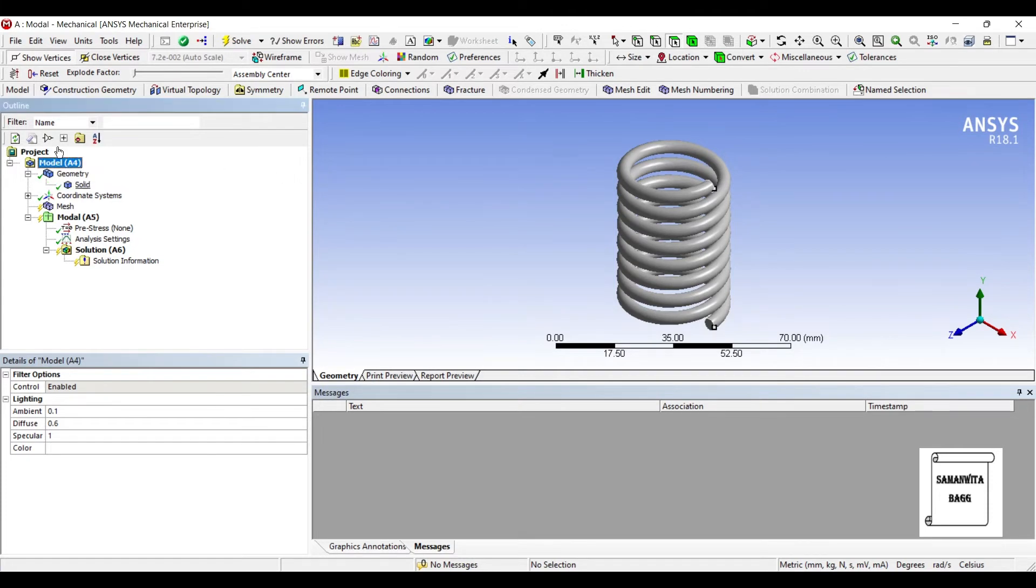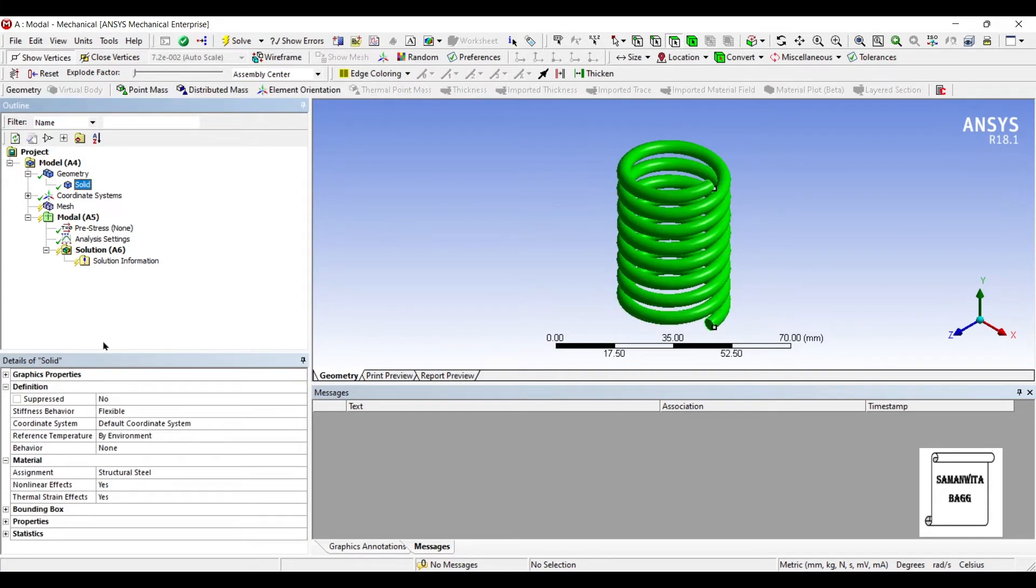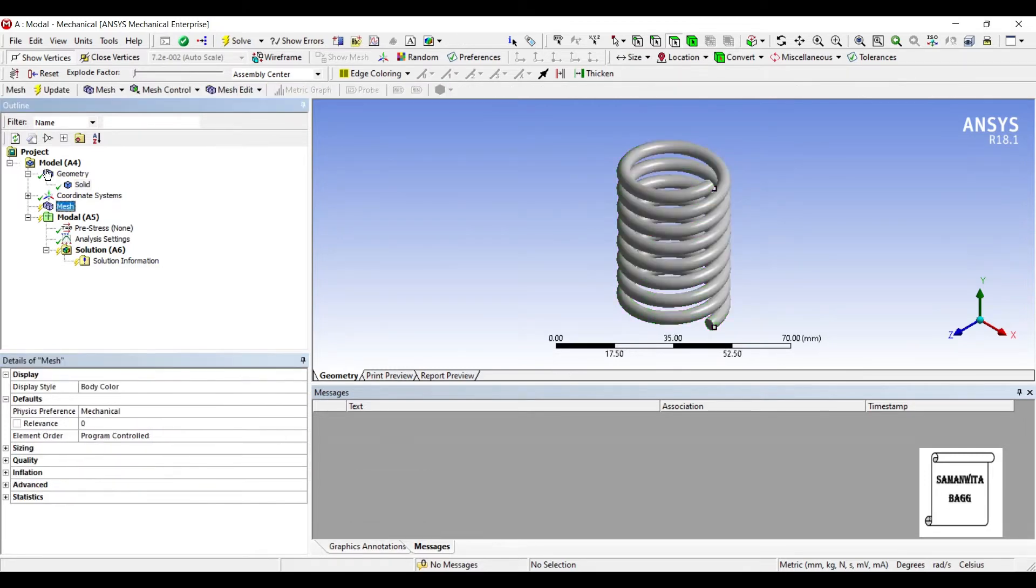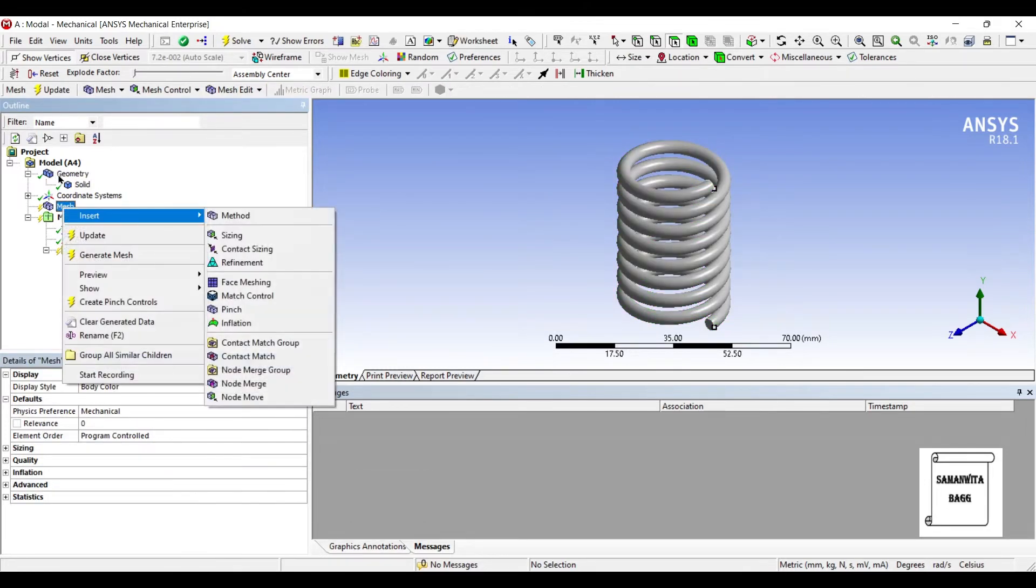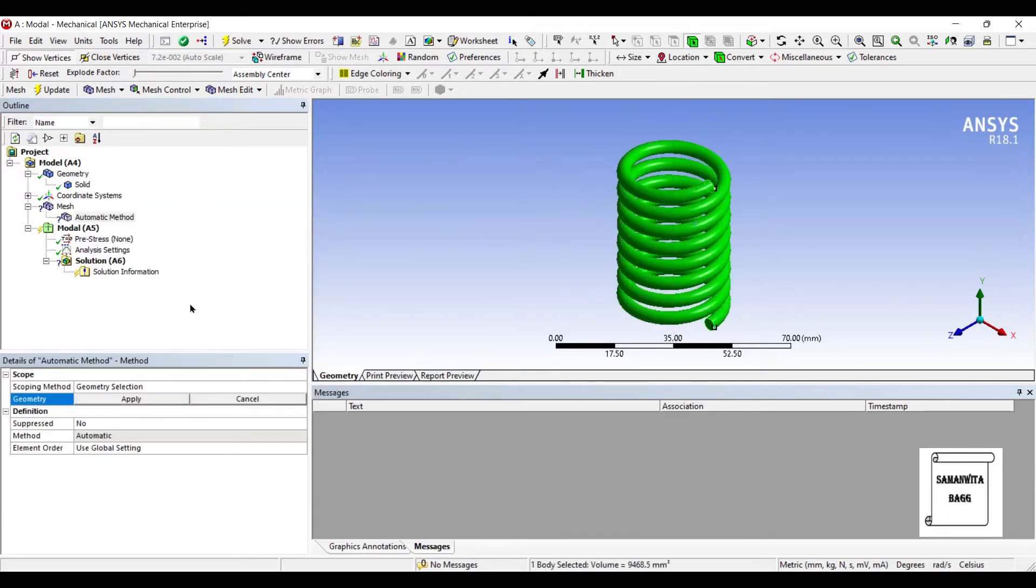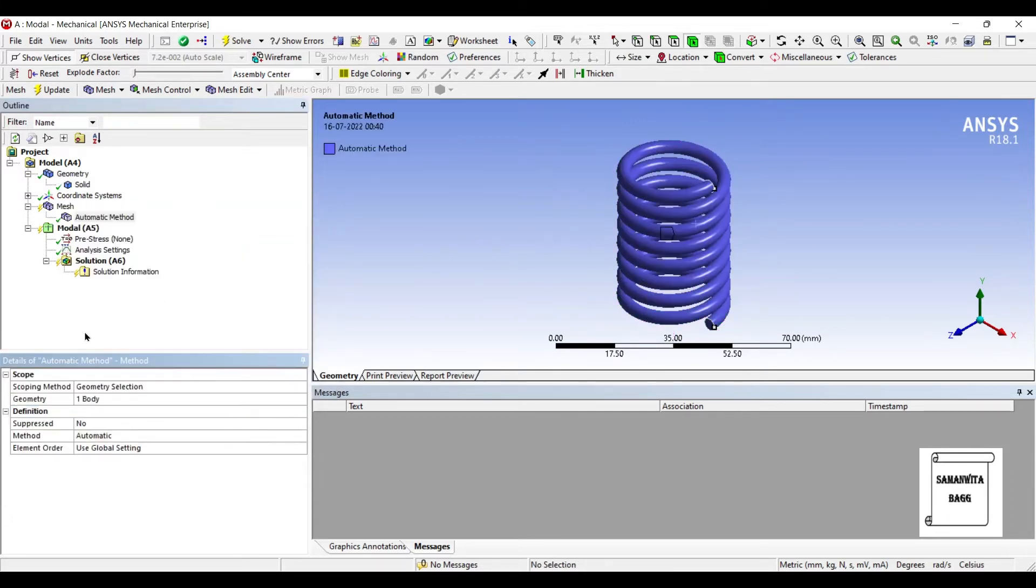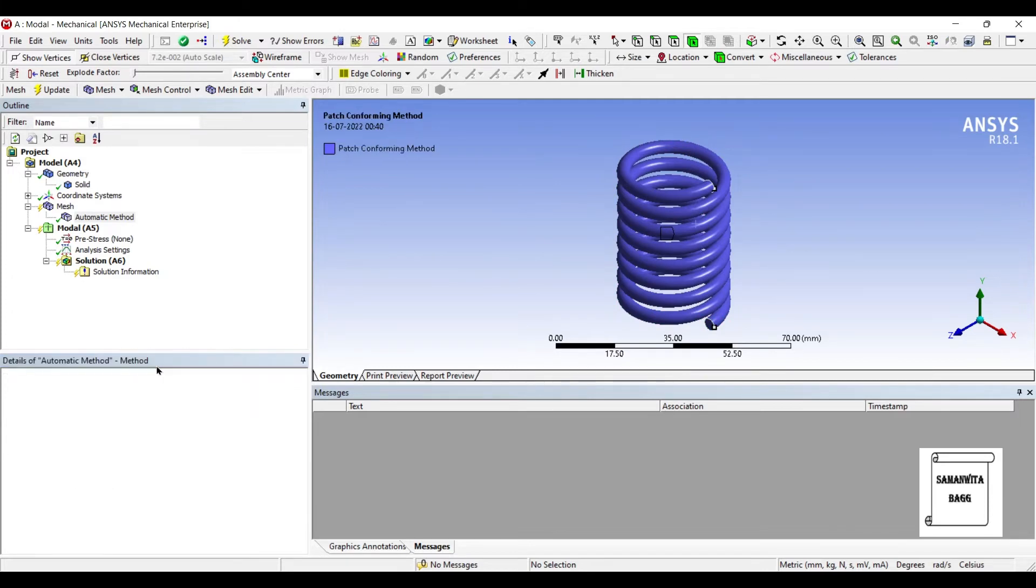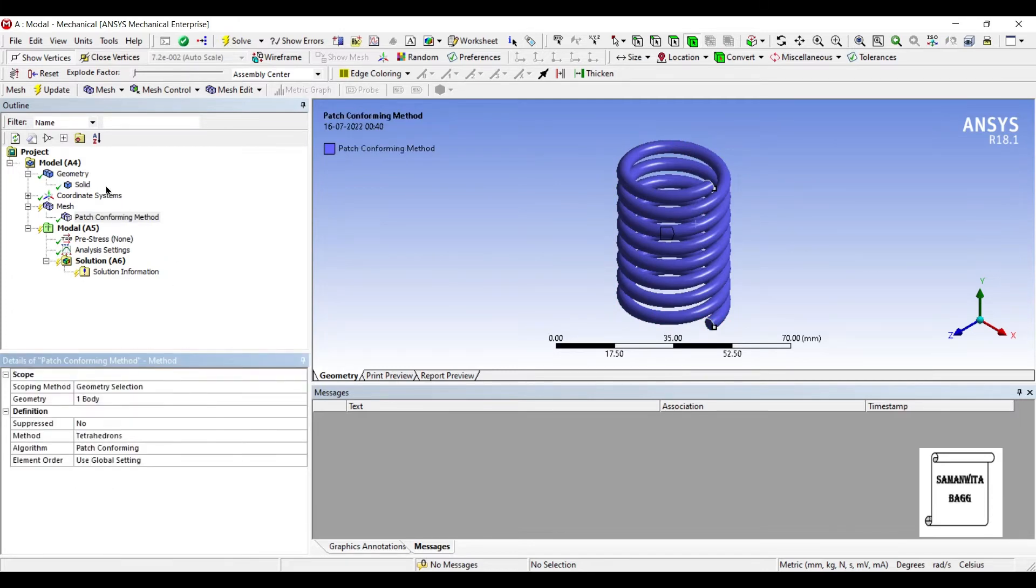I will go to geometry, solid. I will change the assignment of material to stainless steel. Next I will go to mesh. Right click, insert method. I will choose the entire spring. I will change method to tetrahedrons.